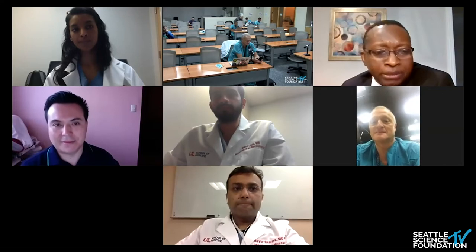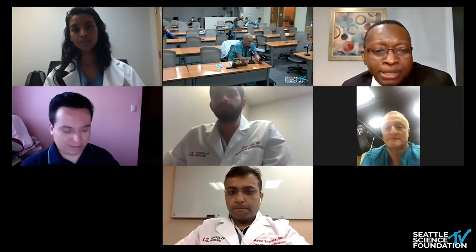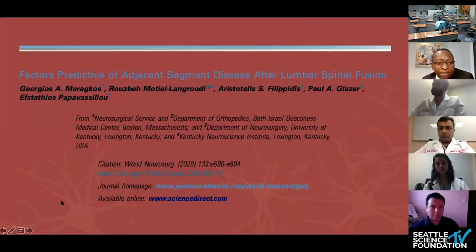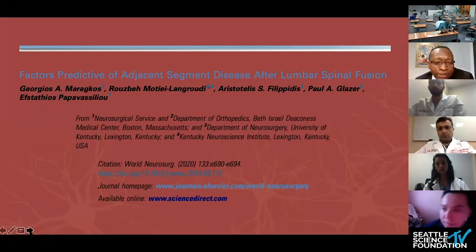Any other questions? If not, we'll move to the next one. The results are interesting and need to be confirmed in more studies. Next will be a presentation by Dr. Fabian Corballo Madrigal.